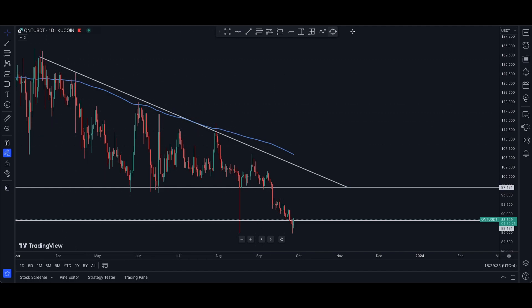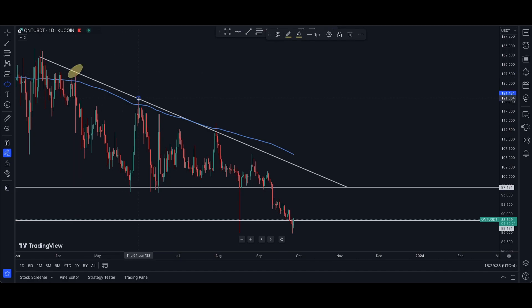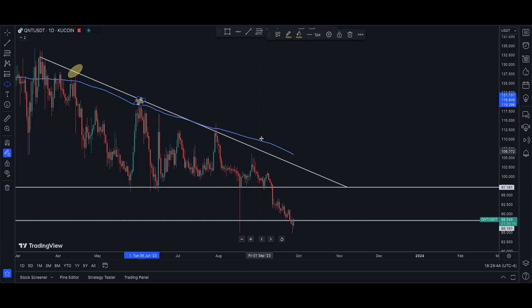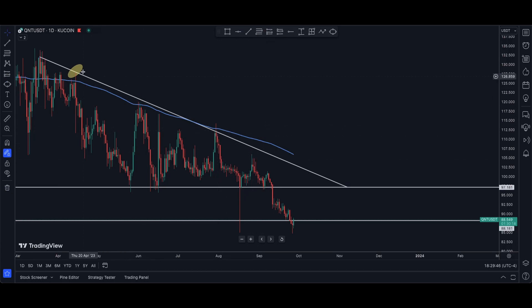We have one bounce here, two bounces, three, four, five, six bounces. So we are definitely in a bearish state right now.